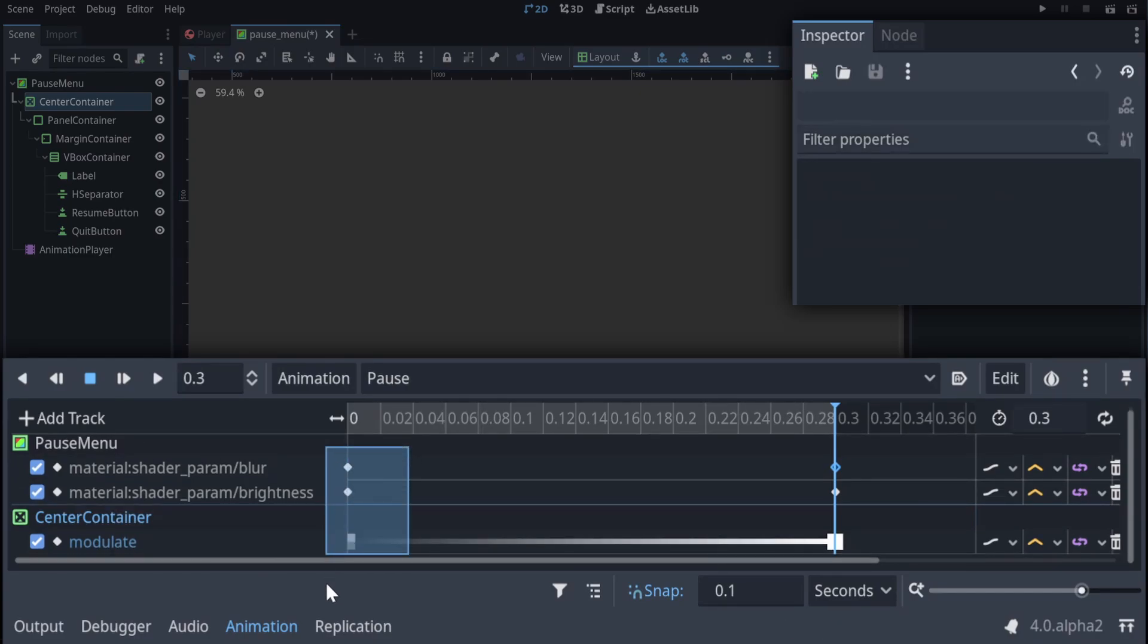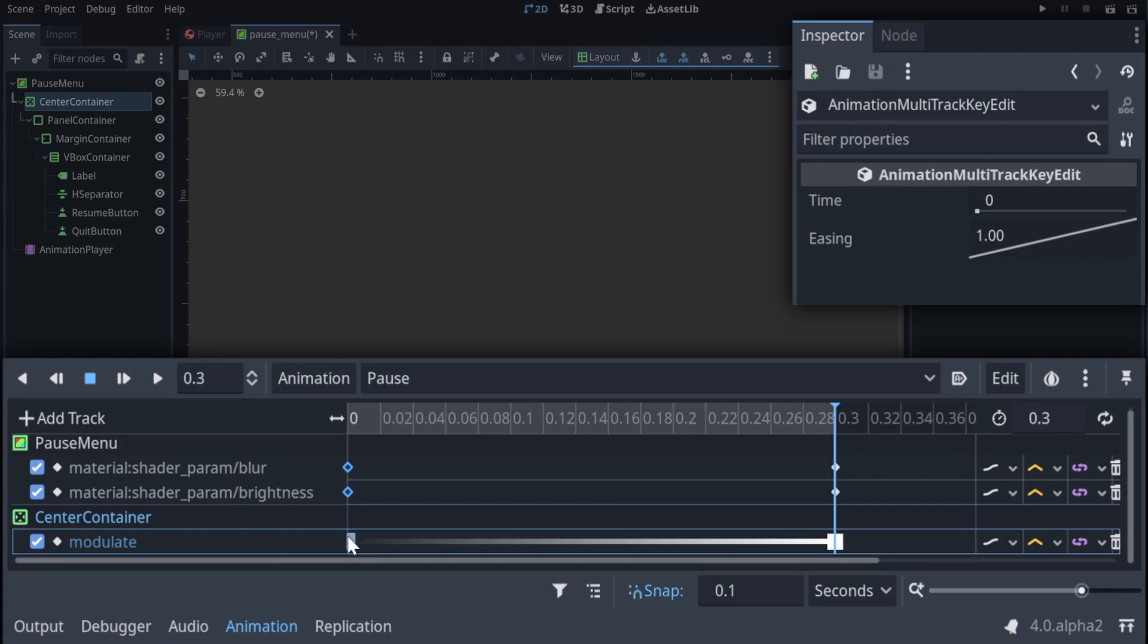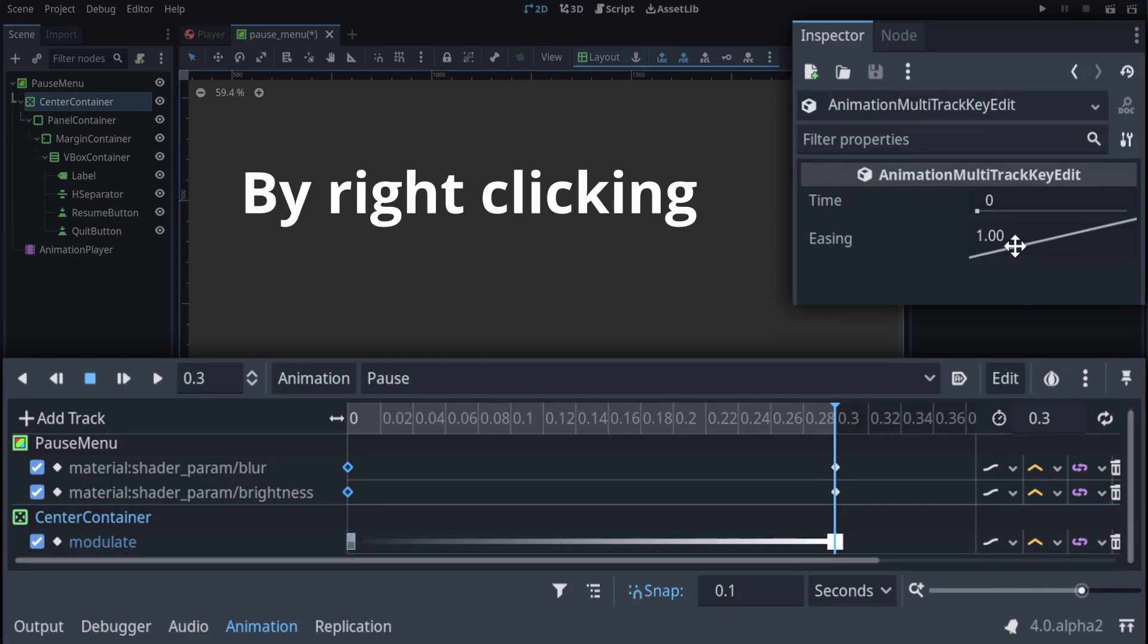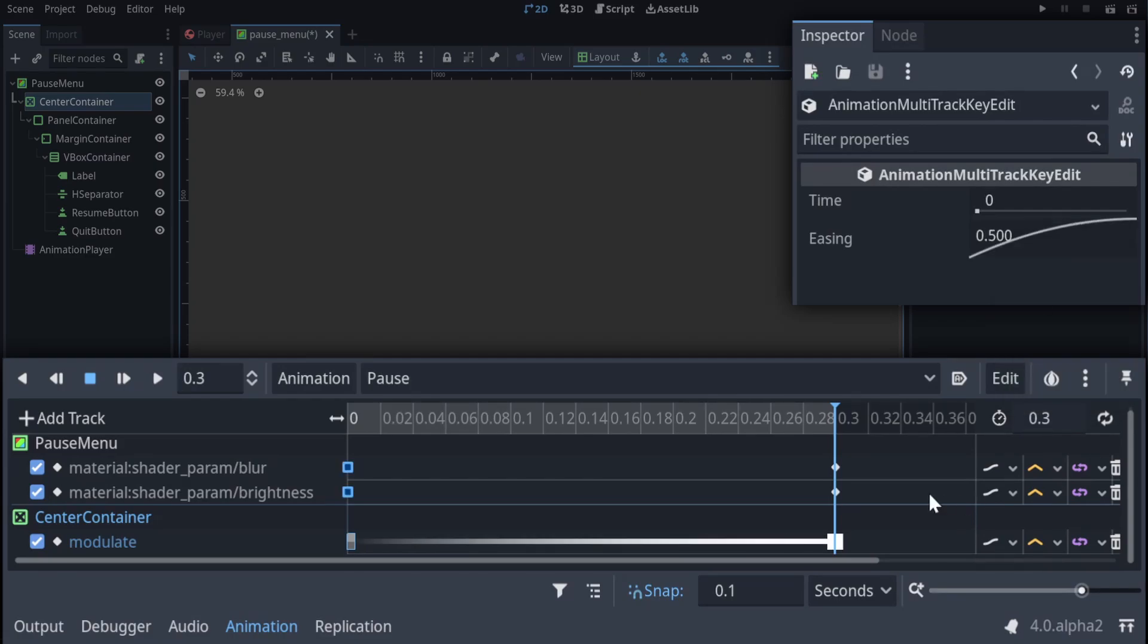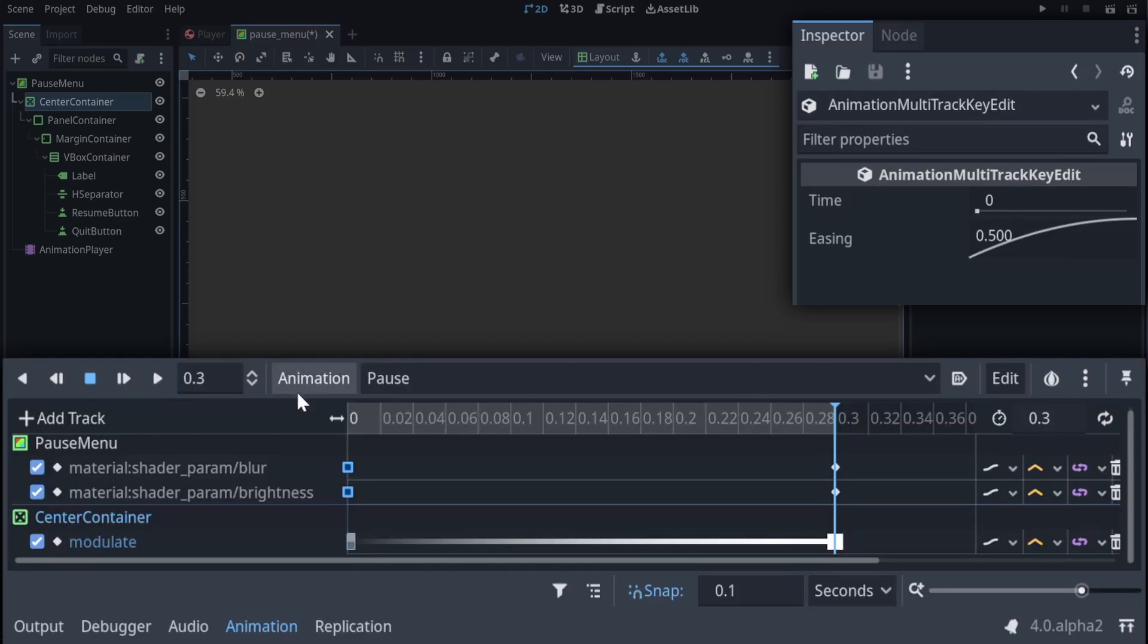If we then select all of the starting values for our track, we can set their easings, which is how quickly it will turn the first value into the second one. I like the out easing because it makes it quite quickly get towards its target value. And that's everything we need for our animation player.